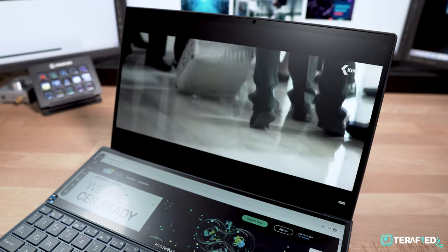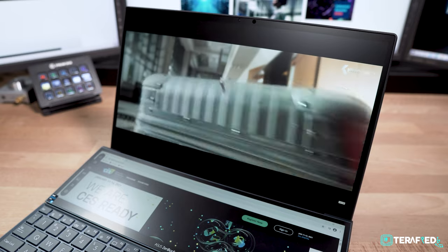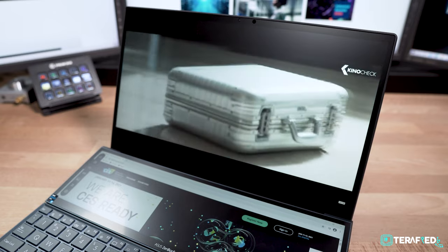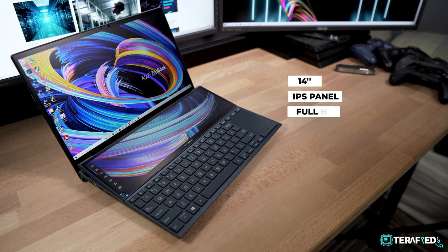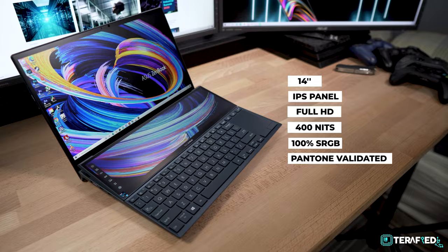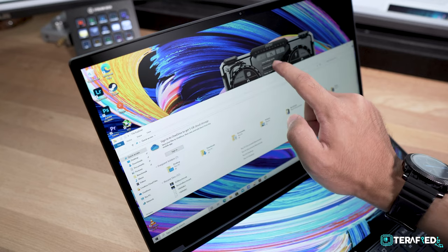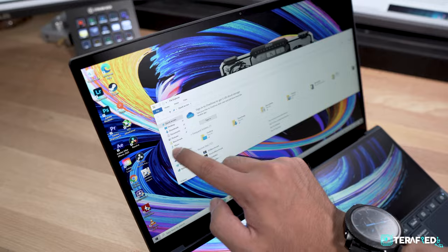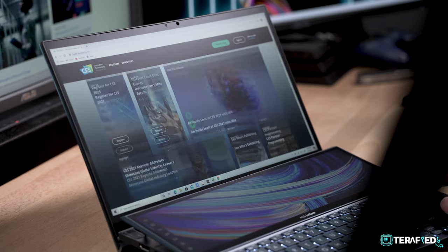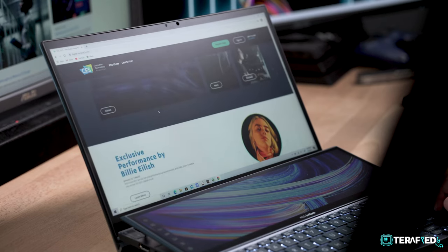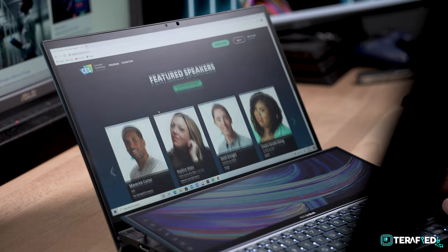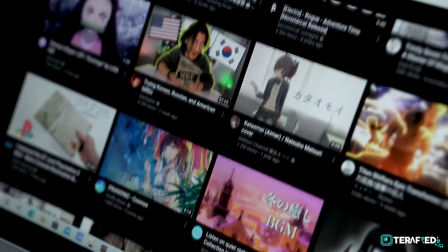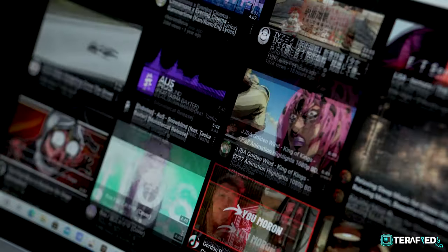But of course, the secondary display is not what you are going to be looking at all the time. The main display is beautiful as well. It's a 14 inch IPS panel with a full HD resolution that can get up to about 400 nits in brightness. It does also cover 100% sRGB and is Pantone validated. Just like the secondary display, it also supports touch and the stylus as well. I don't have any qualms about the display at all. It looks great, really vibrant colors and I pretty much enjoyed using it, be it for light browsing or just YouTube one after another.